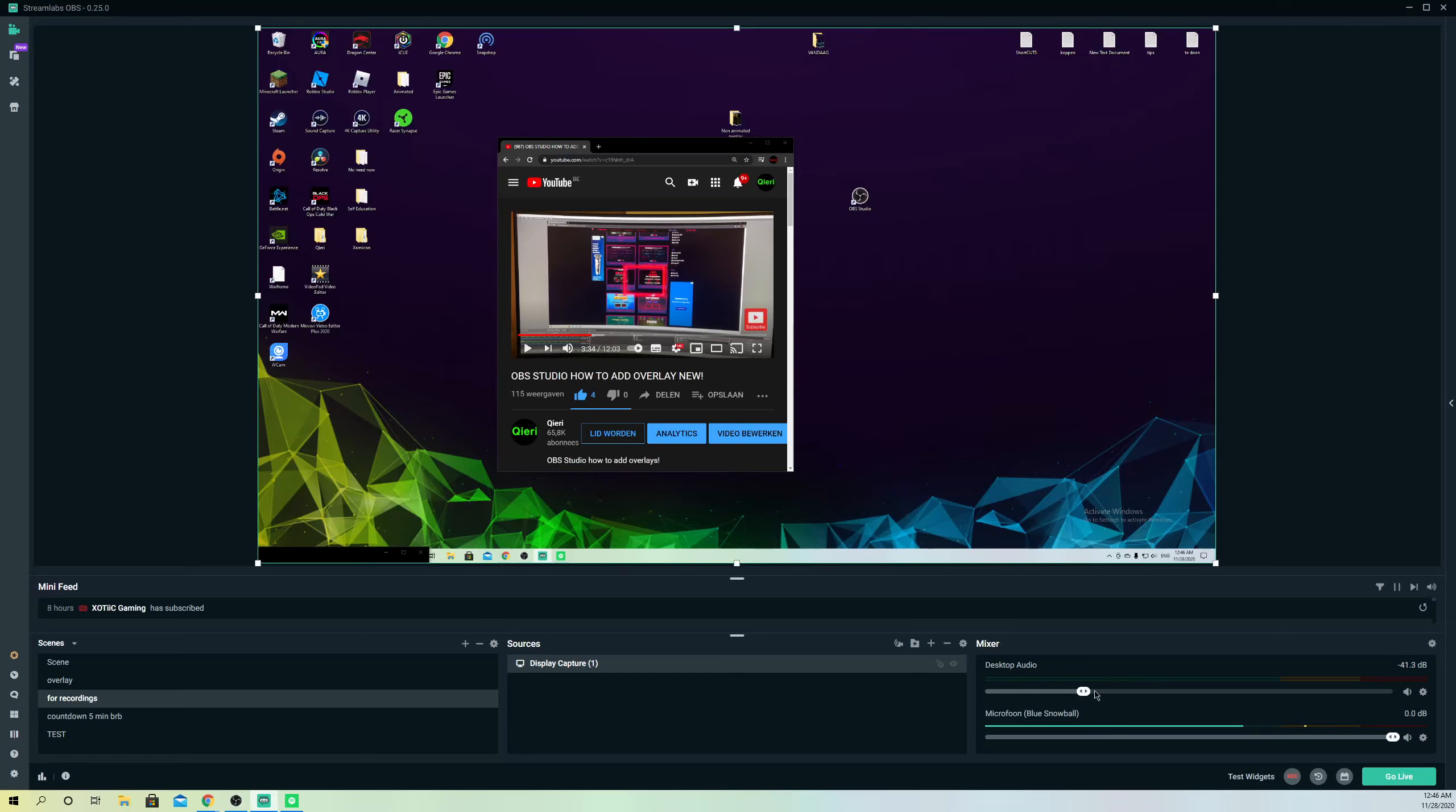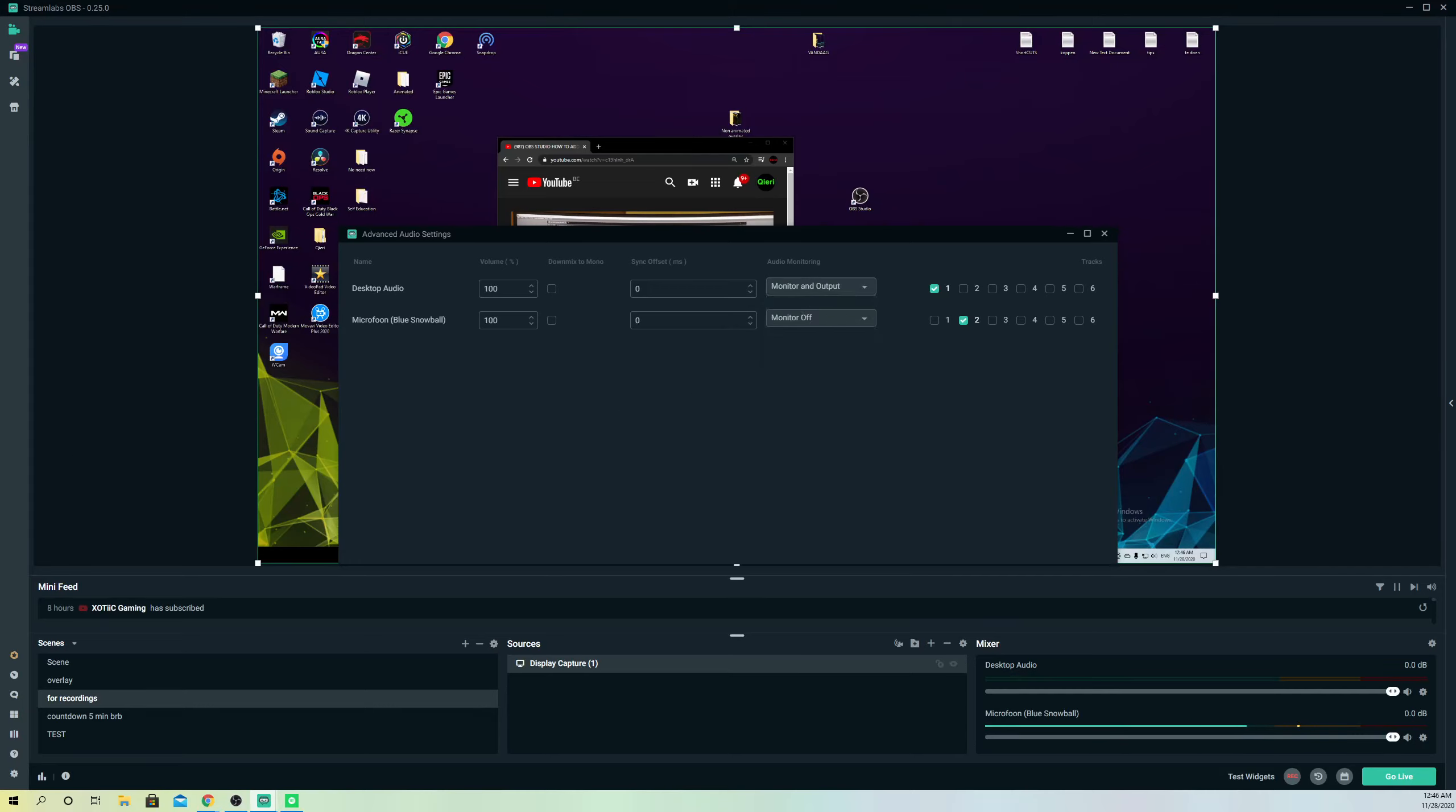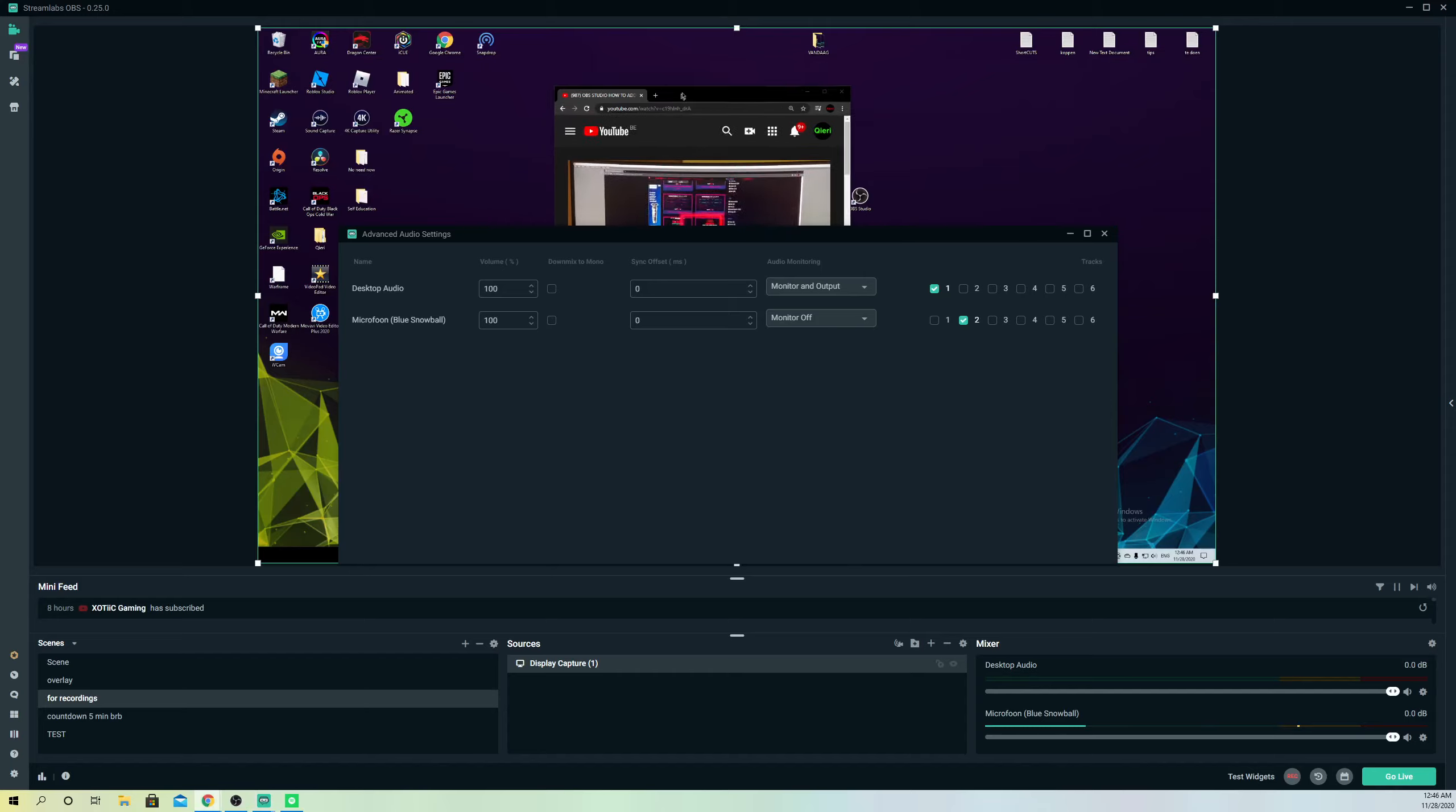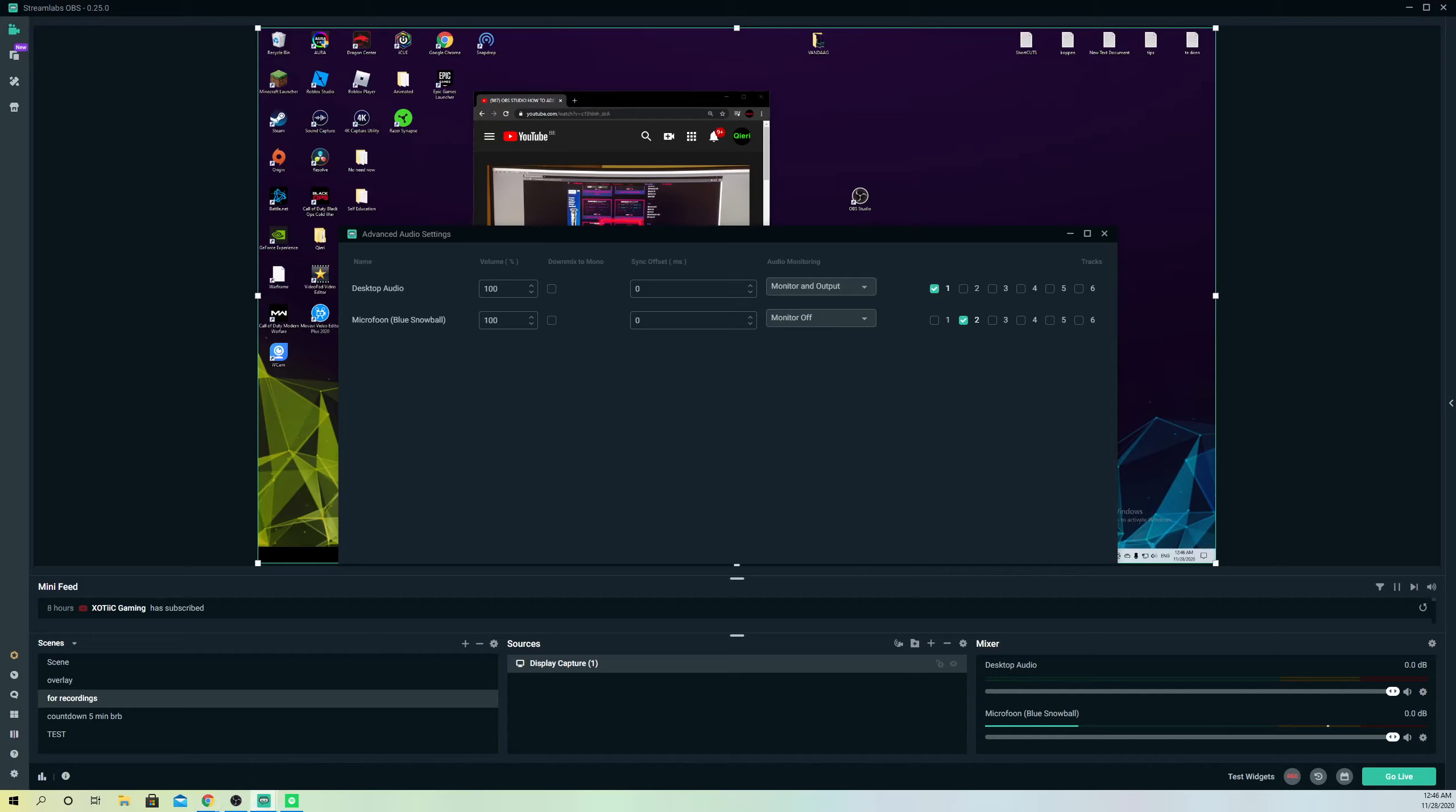What you also can do is go over to open advanced audio settings. For example, you can go to monitor and output. What will happen is the sound that's going to be playing on here, for example on your Google Chrome, will also be playing on your headset.